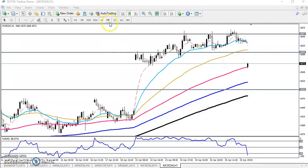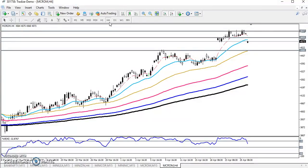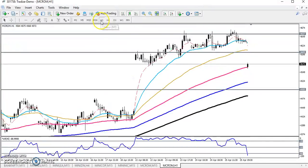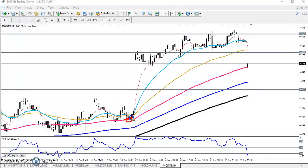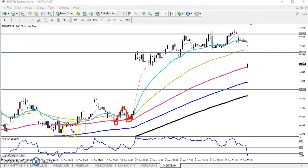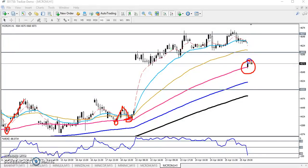If you look at the longer time frame, it is still running in an uptrend. The price was supported by some moving averages. On the one-hour time frame, the purple colored moving average — which is the 100 Exponential Moving Average — the price was bouncing from there. It has been playing a good supporting level. Now the market just opened near the 100 moving average.